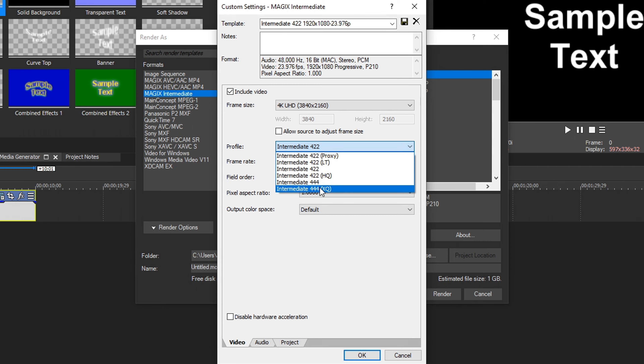Okay, so we have Vegas Pro 18 loaded up. Let's say you have your project already done and you're ready to render. Go up to File, then Render As, and you'll have a bunch of options. You're here for the best render settings, so I'm going to tell you those first — that is Magix Intermediate.